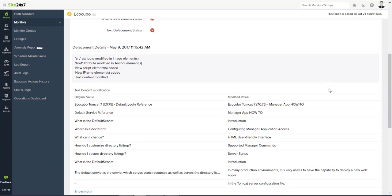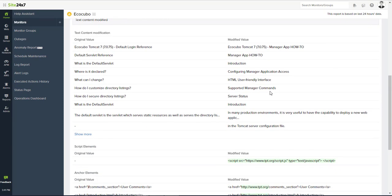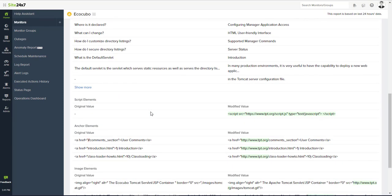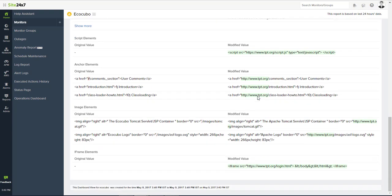Site24x7 will keep check of changes in each element like anchor, image, iframe, script, etc., and verify the changes in element attributes.